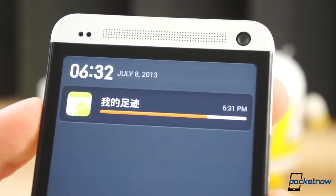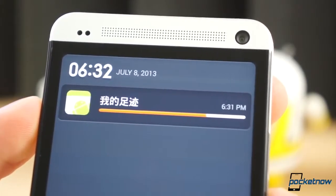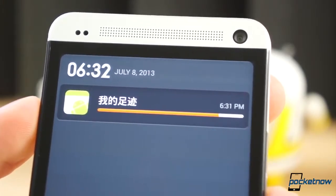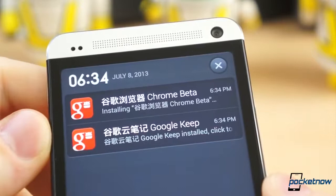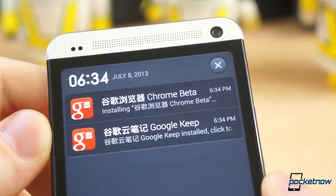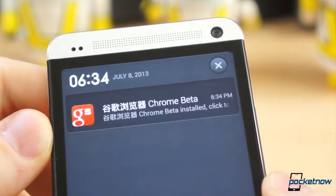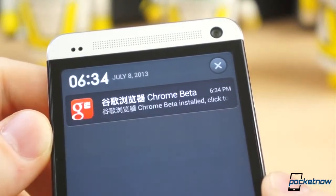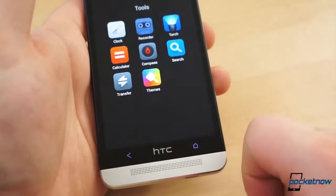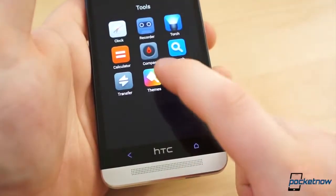Like any other MIUI ROM, there is Chinese lettering scattered throughout the system, such as on widgets, and in one area that makes MIUI the most unique ROM around: theming.